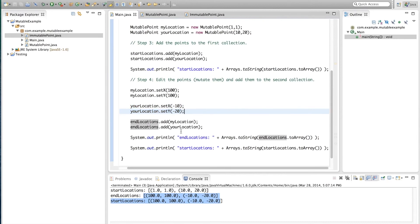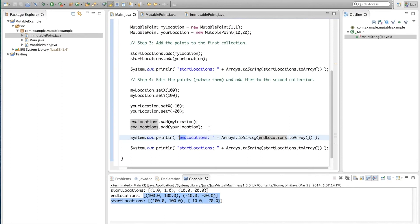Therefore, if we wanted to actually edit the locations, and add them to a second collection, which is the endLocations, we would be forced to actually make new points. And those new points would have the new values, 100, 100, and minus 10, minus 20.